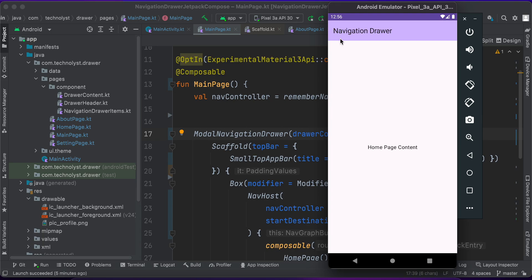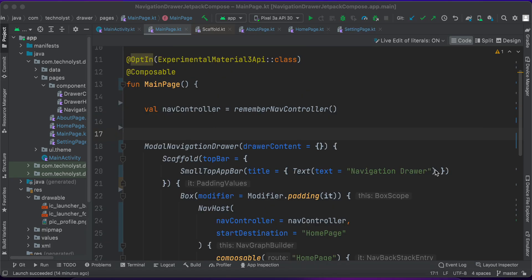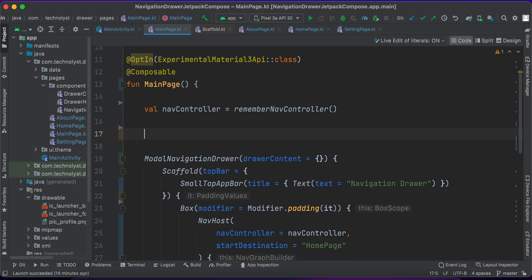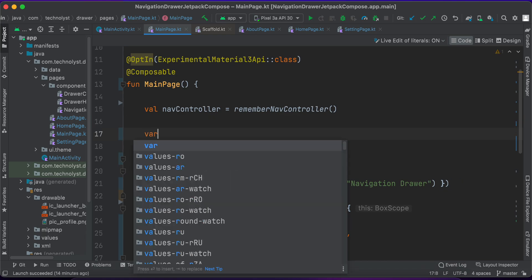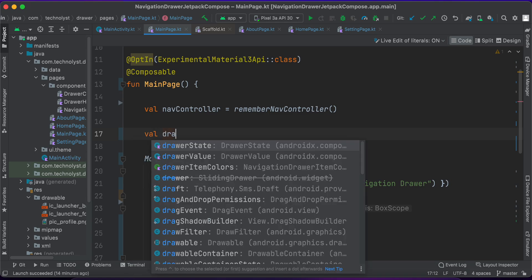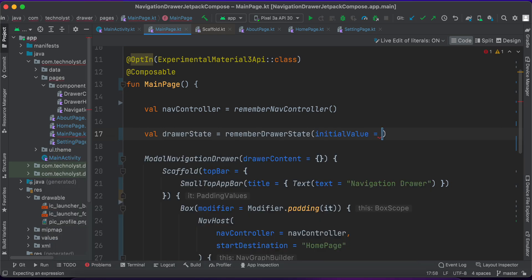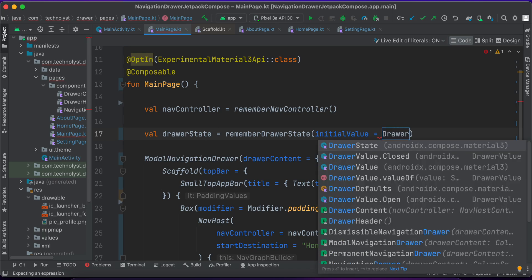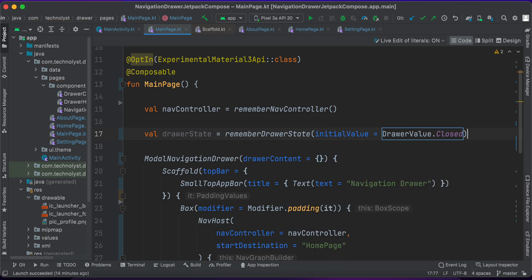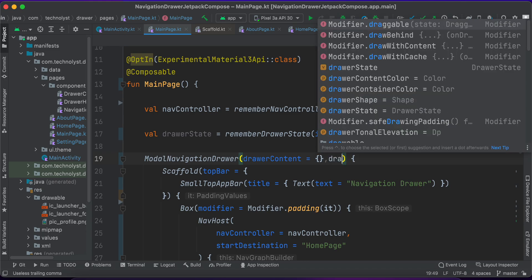On the icon's click we will open the drawer programmatically. By using DrawerState you can open or close the drawer programmatically, and you can get it via the rememberDrawerState method. Let's create a drawerState object using rememberDrawerState, setting the initial value to closed. Then pass this state to the ModalNavigationDrawer.